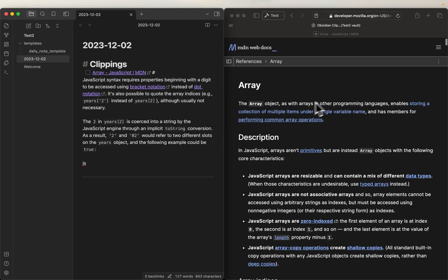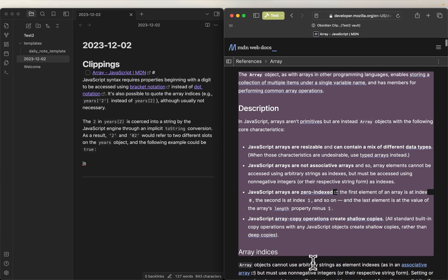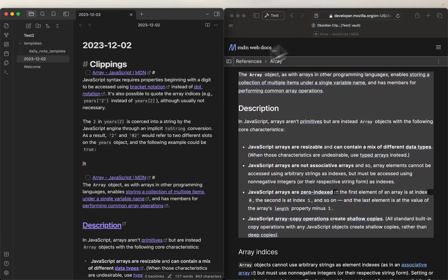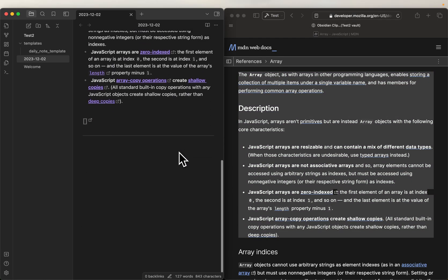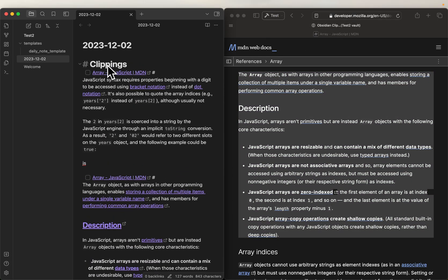So if I go back up here, I can select some more, let's select some more, there we go, do it again, boom, now it's just going to append under the clippings.